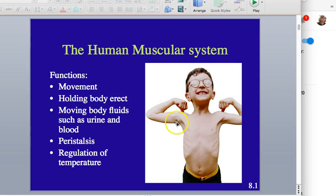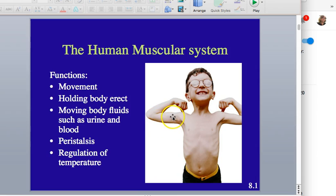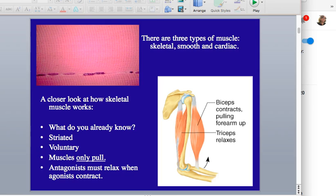Each muscle really only does one thing: it contracts and lets go. This kid is showing flexion — flexing his bicep. To do extension, he would release the bicep and the tricep underneath would extend. A muscle cannot push; all it does is pull. It contracts and pulls, then lets go to allow either a return to normal state or for another muscle to take over and do the opposite motion.